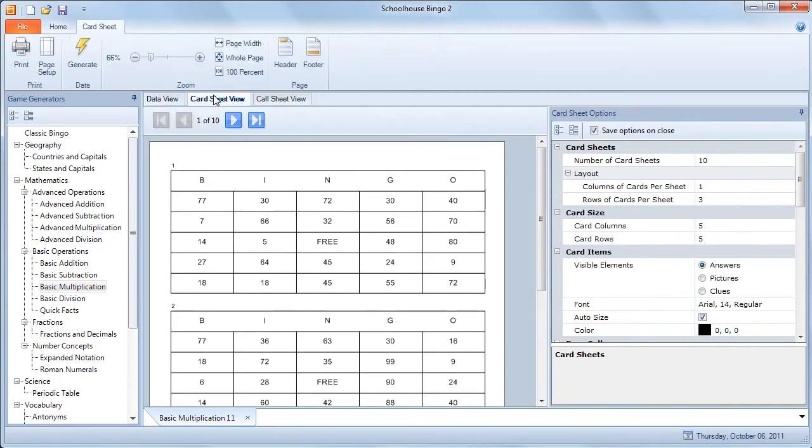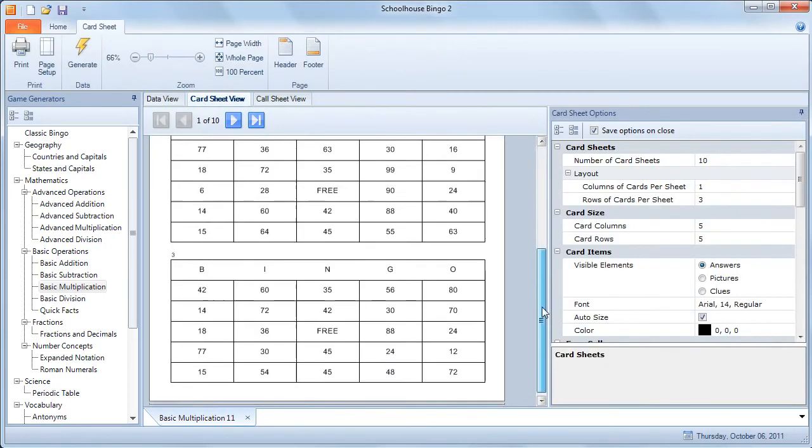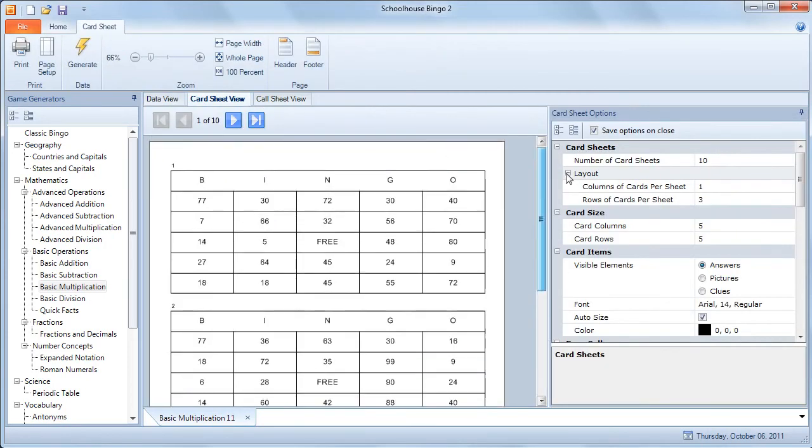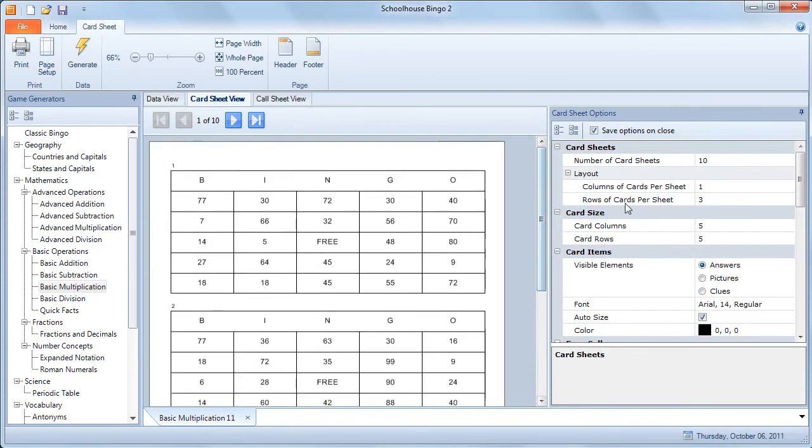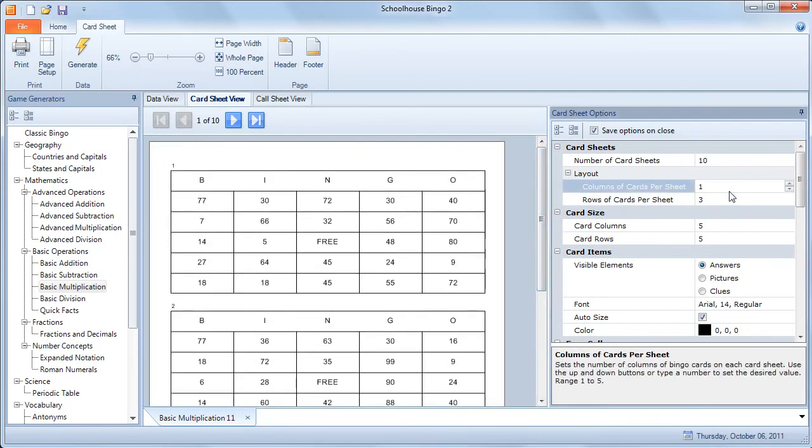Then we can go to the card sheet view and take a look at what the cards would look like when they're printed out. We have 3 cards per piece of paper. That can be changed.